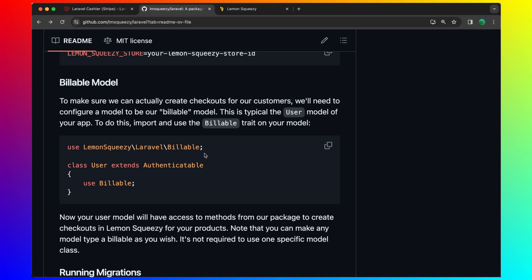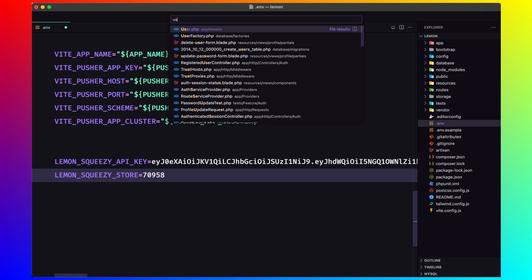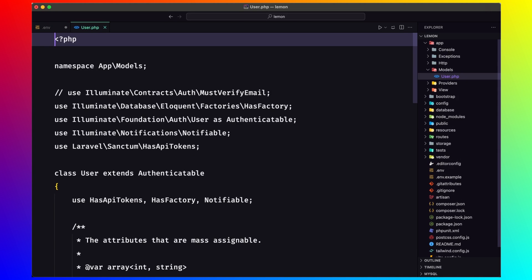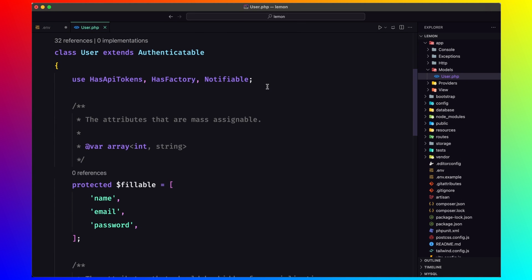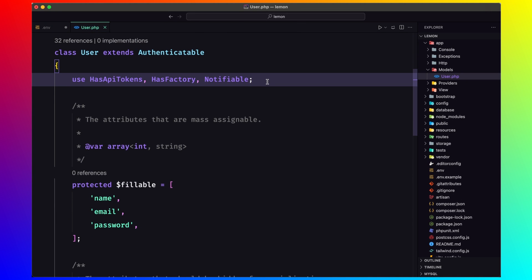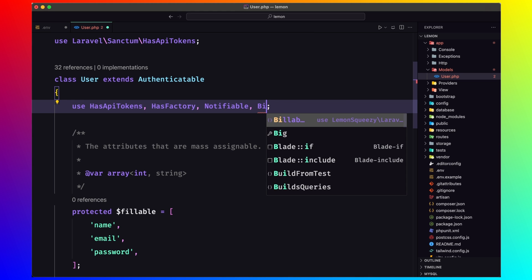But if you don't have a user, and if you have some other name for your users, you need to add this use billable trait. Let's open, in my case is user. I just have created that project and let's say use billable.